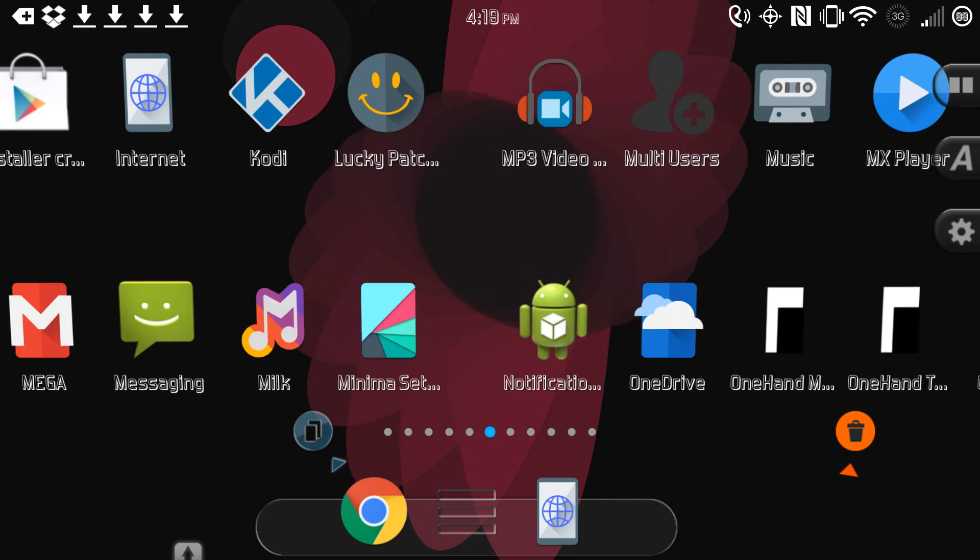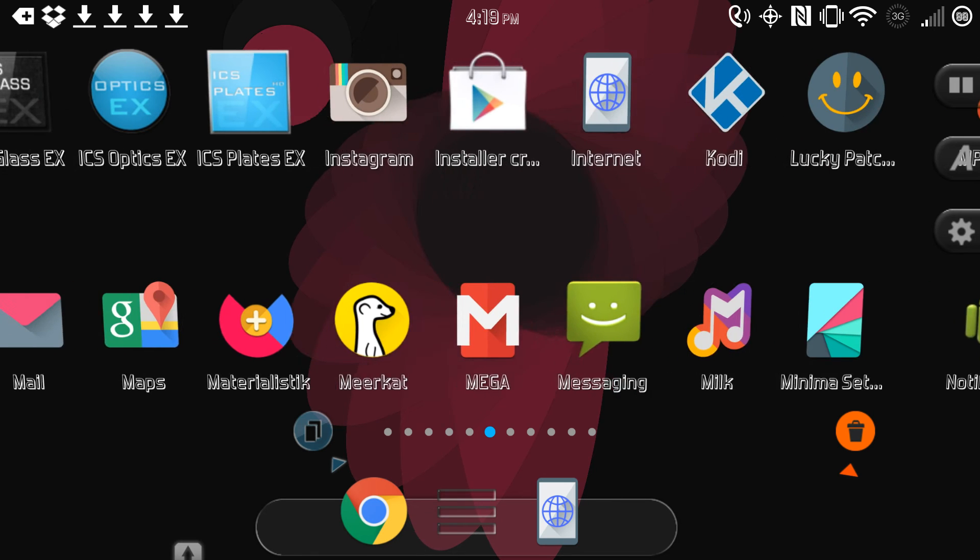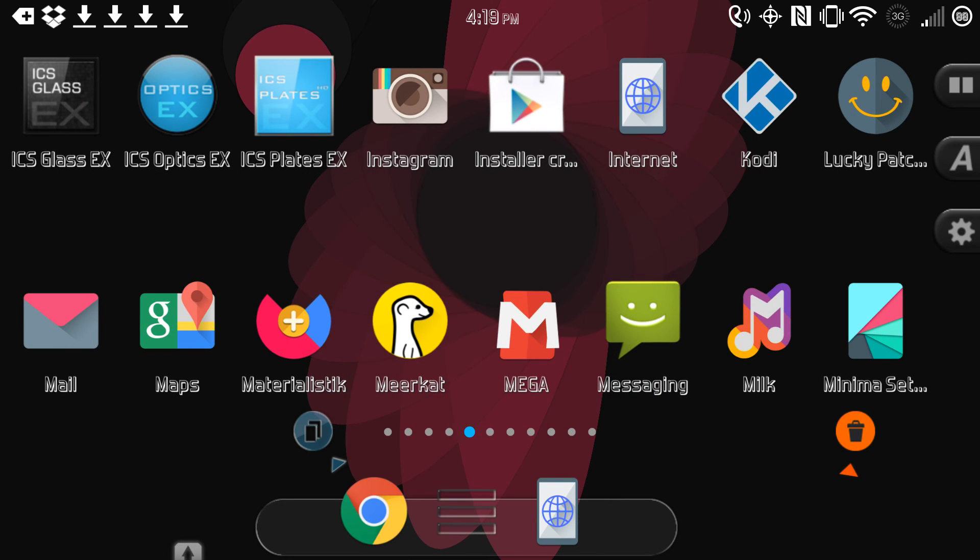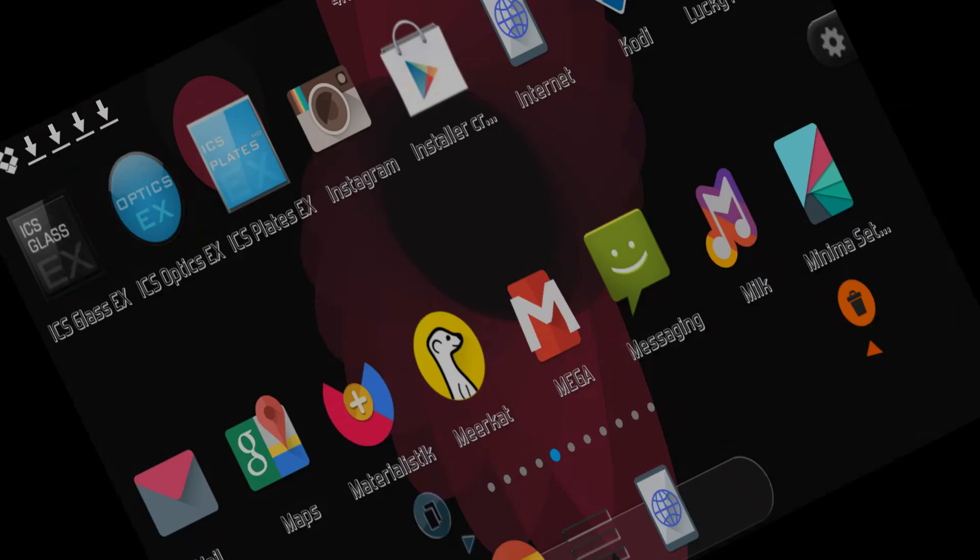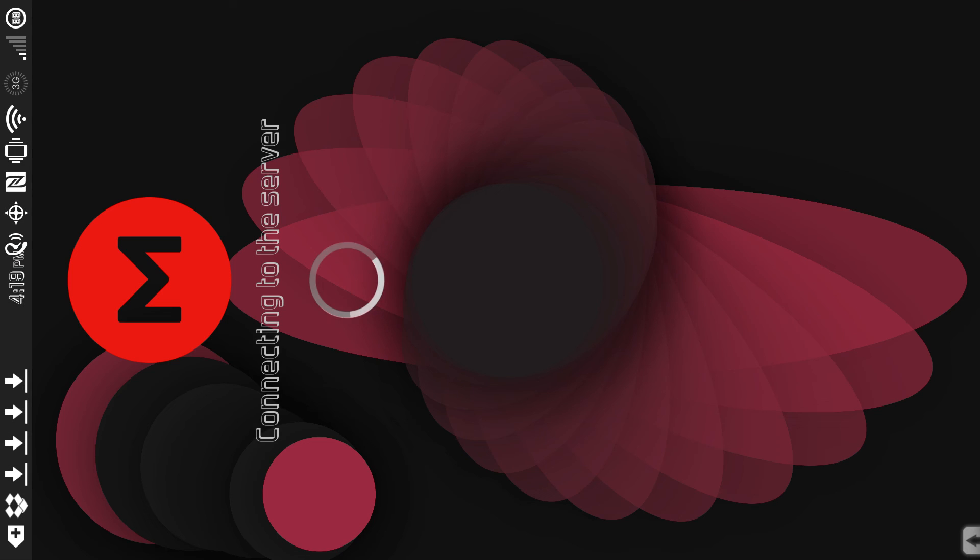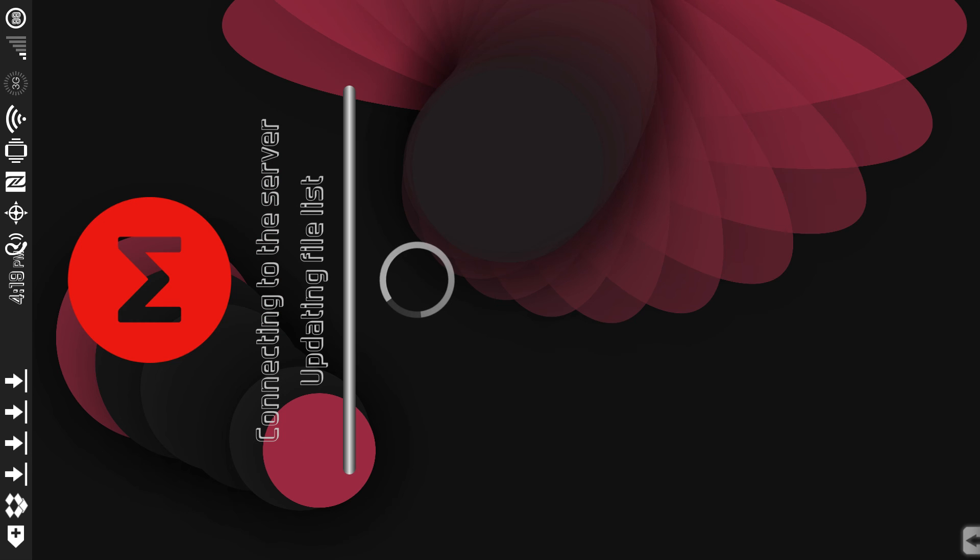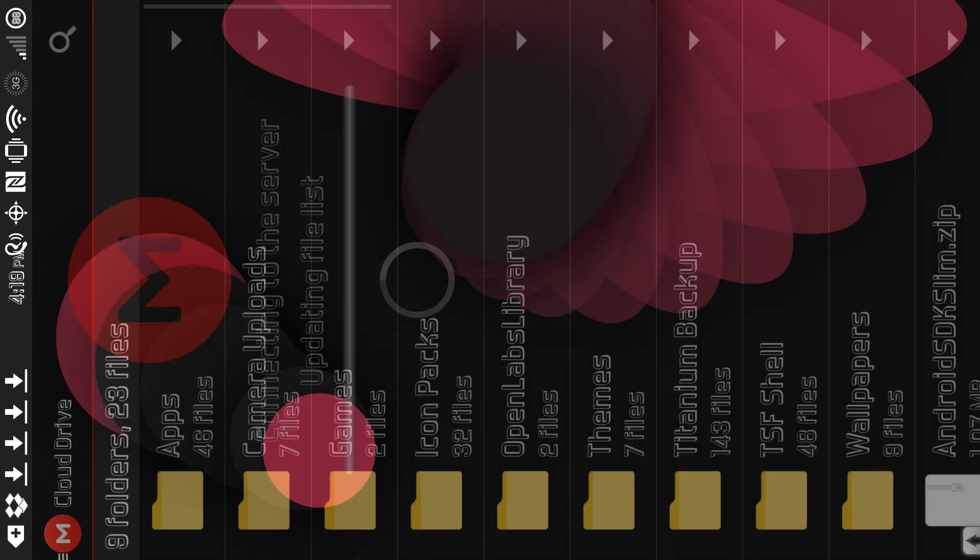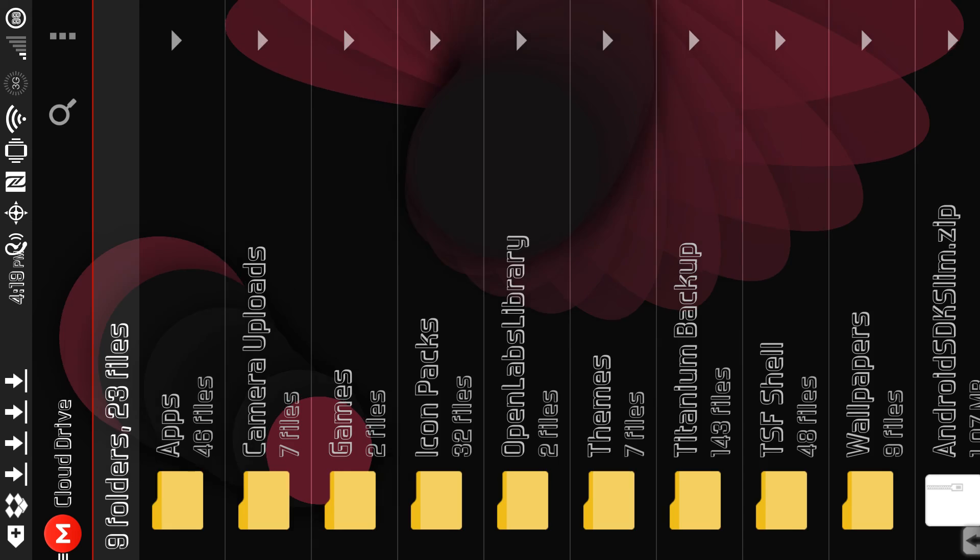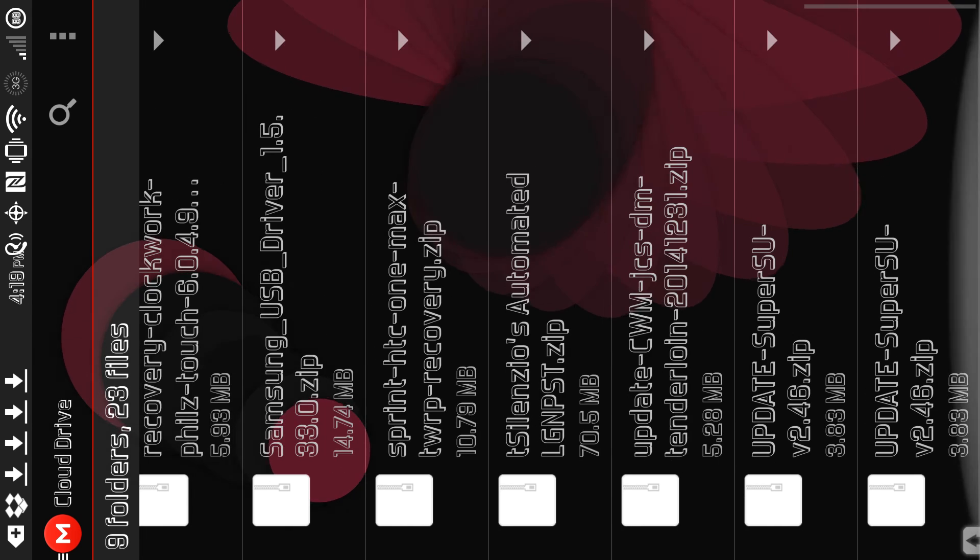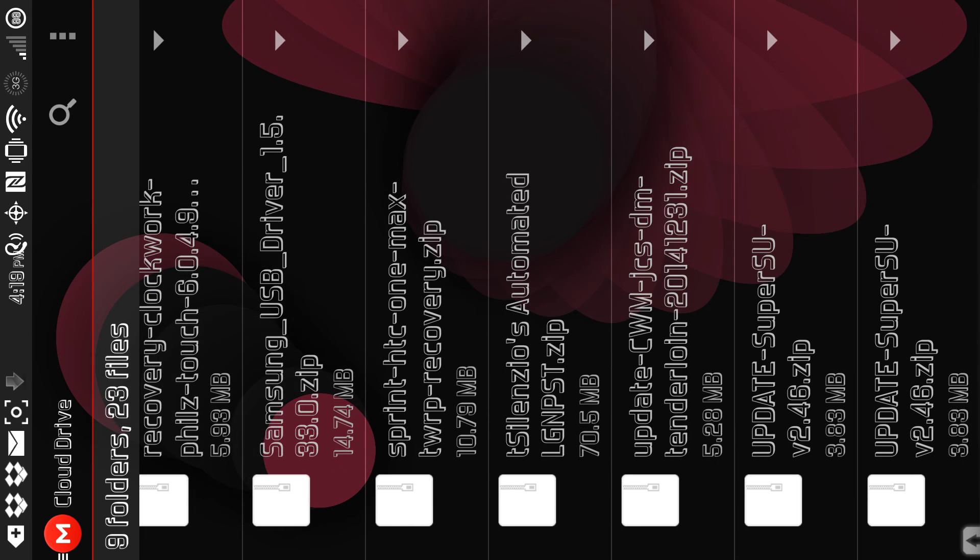And what else, what else. Mega, I have transparent Mega. So that's transparent.